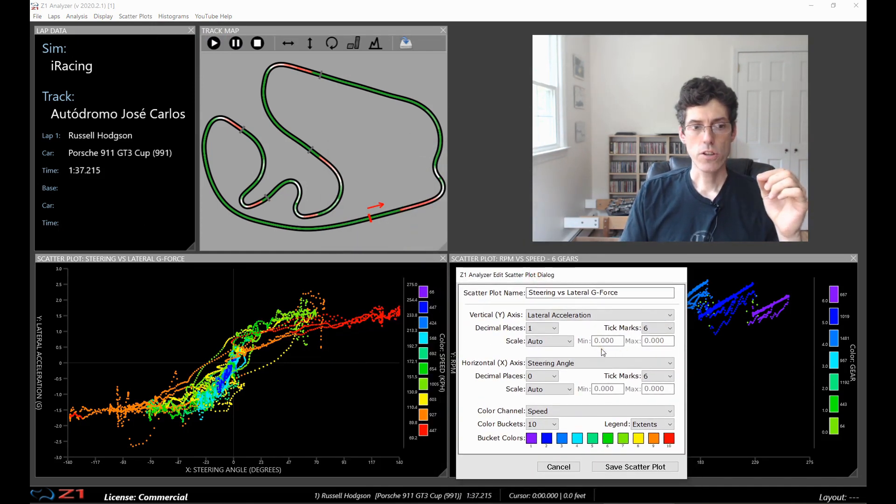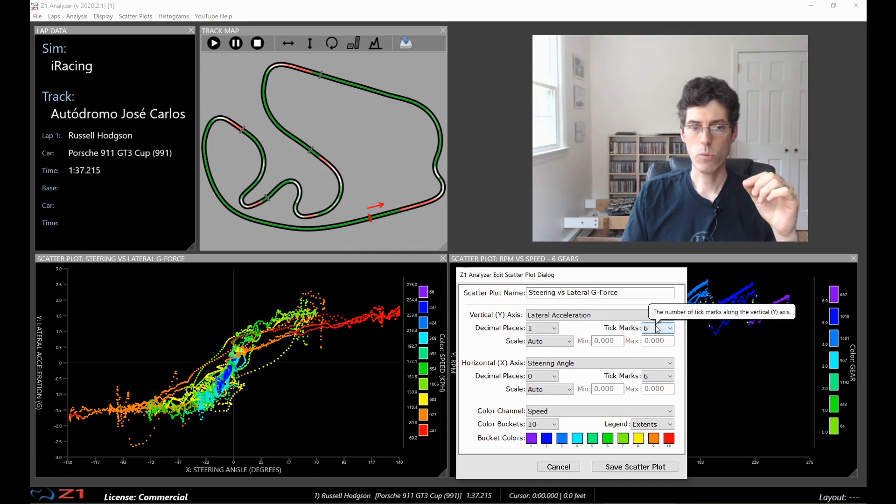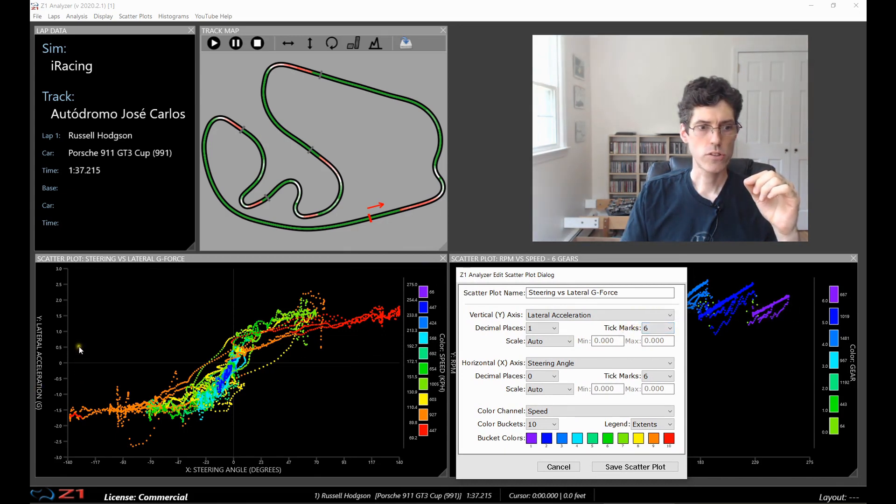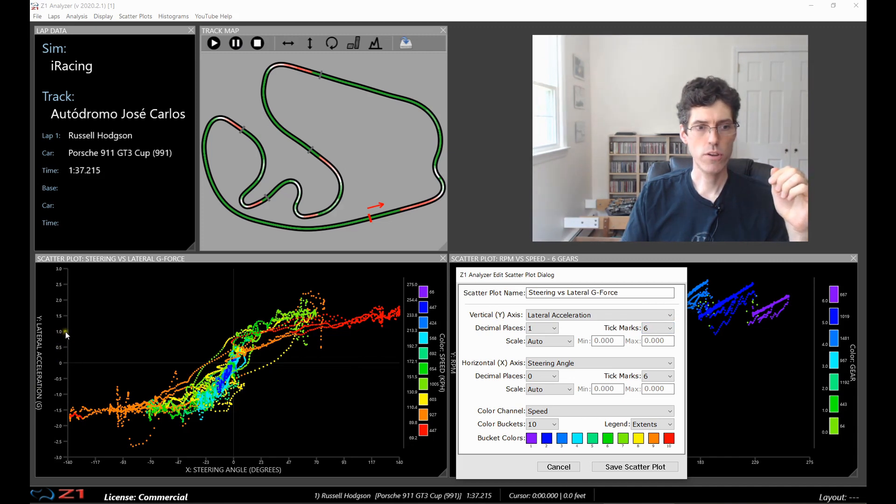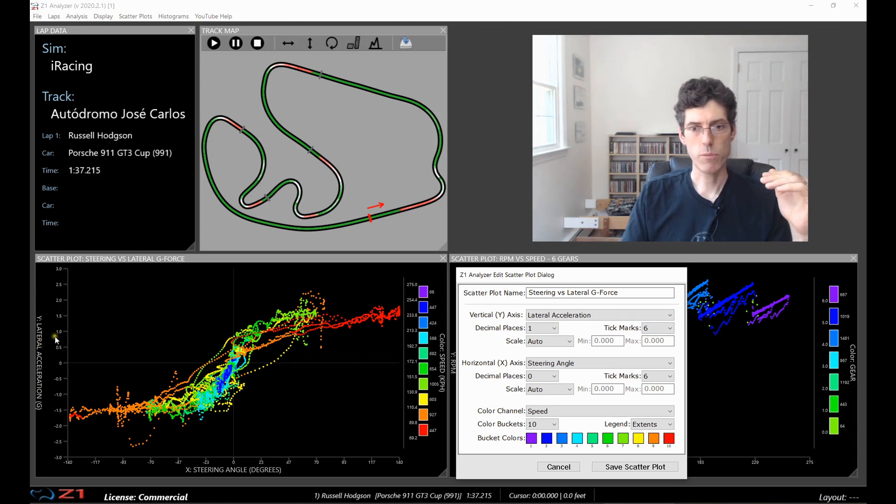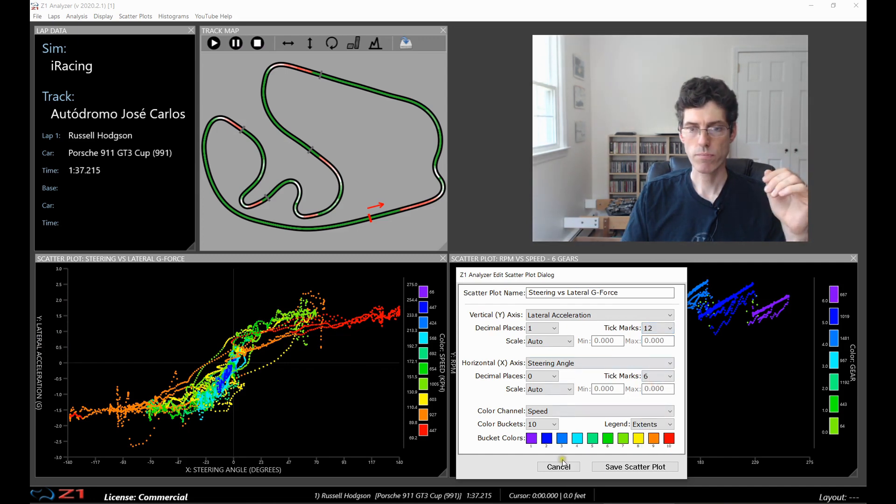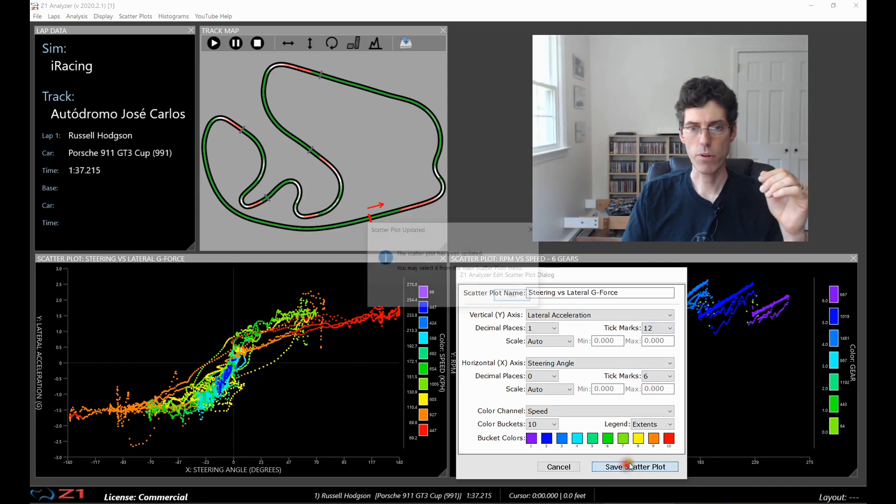The next thing to look at is the number of tick marks. So right now we've chosen 6. So if you see here we have 1, 2, 3, 4, 5, 6. This is the number of tick marks on the axis. So how precise do you want this to be? You can increase this or decrease this. So say we change it to 12 and we save the plot.